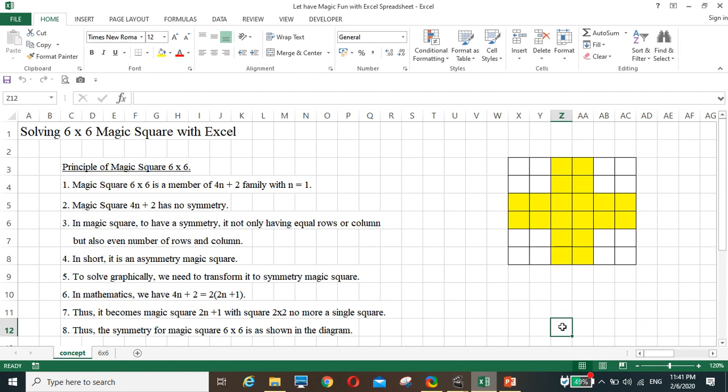Hello, I'm Yoke Boon. Today I'd like to share with you how to solve a six by six magic square with SL.